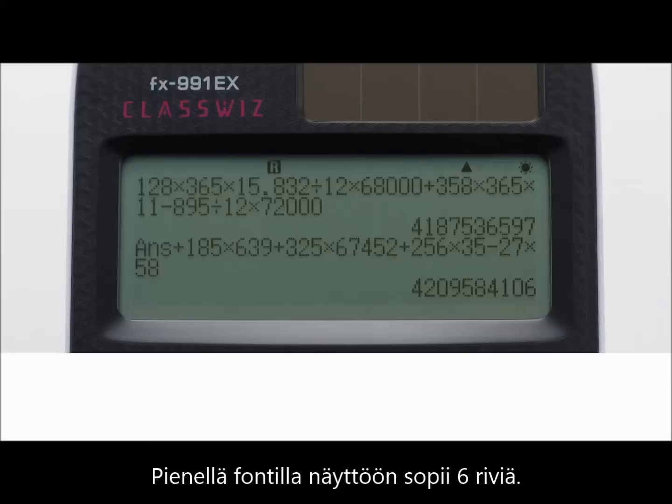Multi-line display, small font. Up to six lines can be displayed when small font is selected.